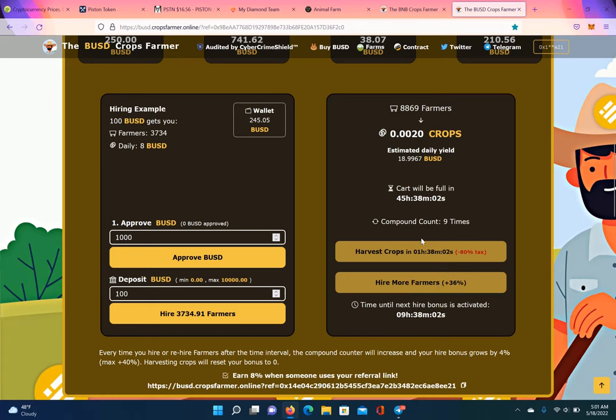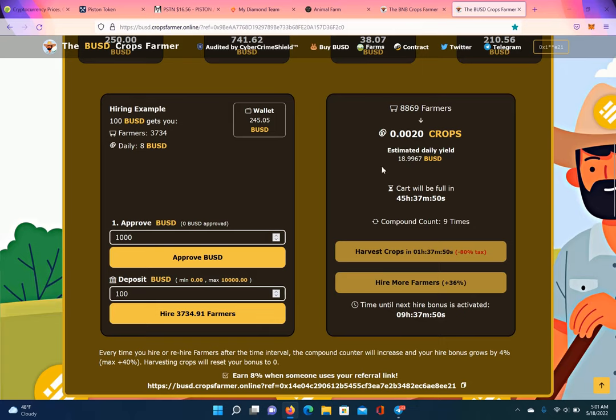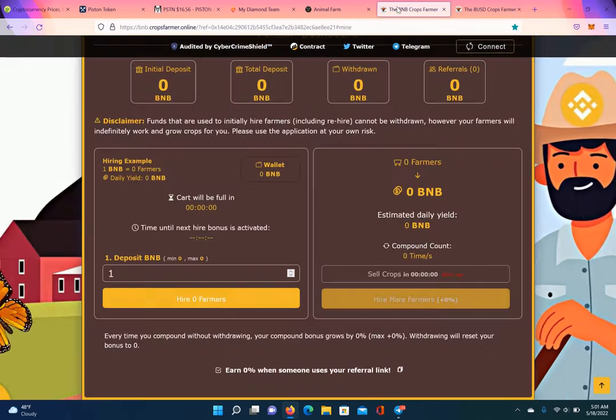In 9 hours and 38 minutes, I can compound one more time. You got to compound 10 times before you withdraw. So I'm going to compound in 9 hours and 37 minutes. And then that'd be my 10th compound. Then from there, I'm going to withdraw and get my daily yield. Same thing with BNB.